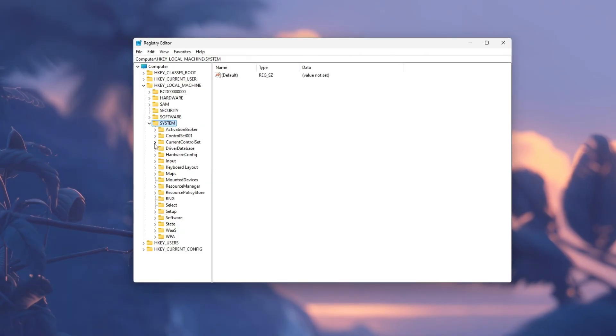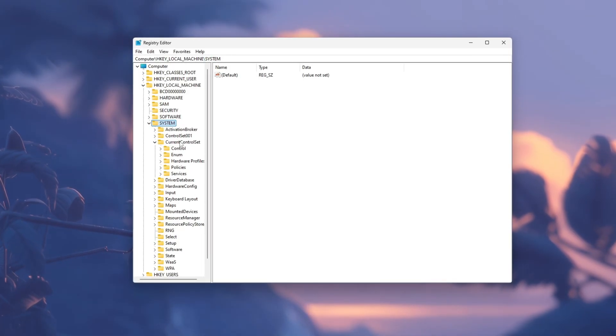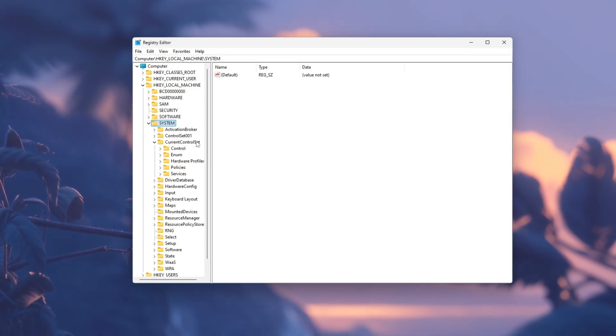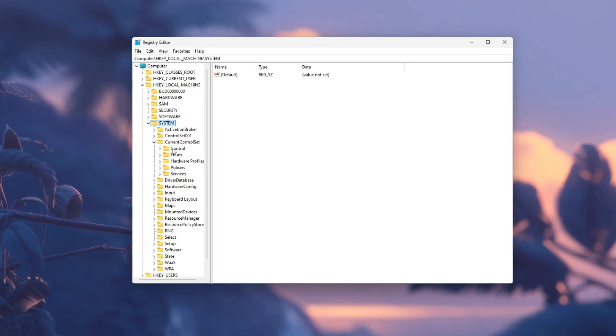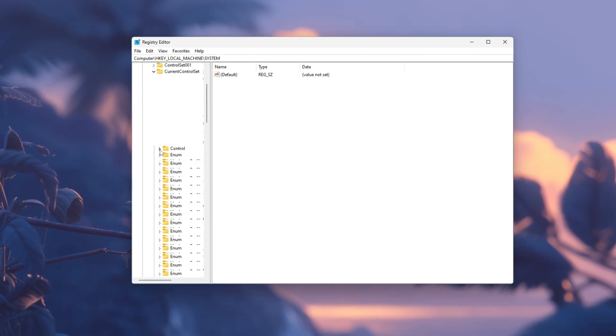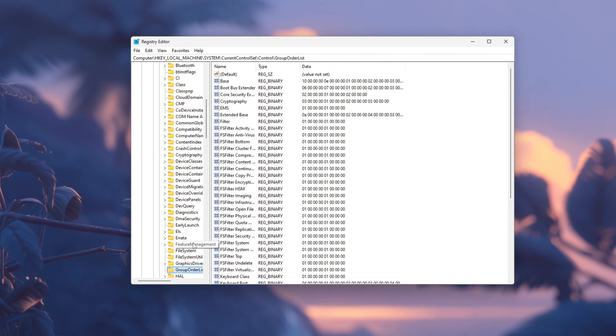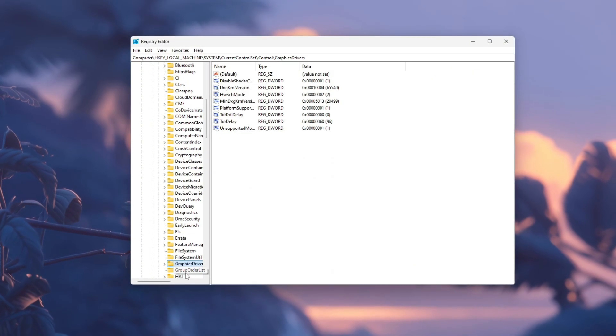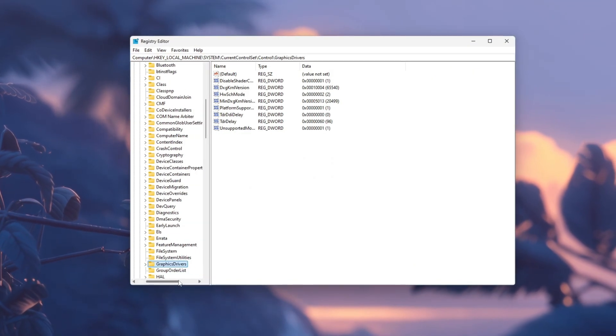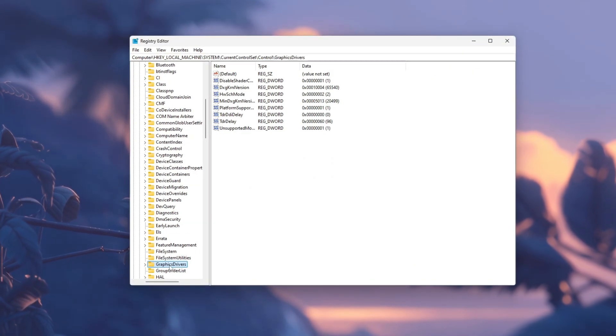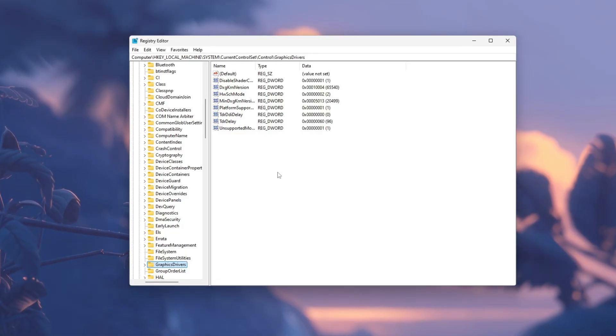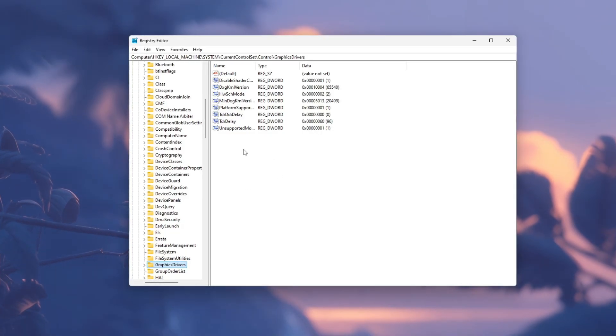Inside the System folder, find and click on CurrentControlSet, then open the folder named Control. Inside the Control folder, scroll slowly until you find GraphicsDrivers. Click on it once.